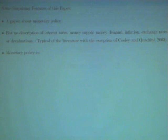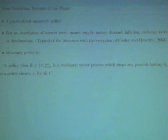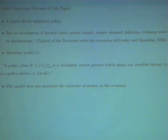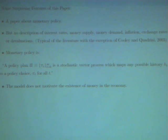Monetary policy in this paper is a policy plan, as defined over there. It's a stochastic vector process which maps any possible history H_T into a policy choice pi_T for all T. This is fairly broad, and maybe it includes within it fiscal policy, though that wasn't clear to me from the paper. The model does not motivate the existence of money in the economy — again, that's pretty common in this literature.